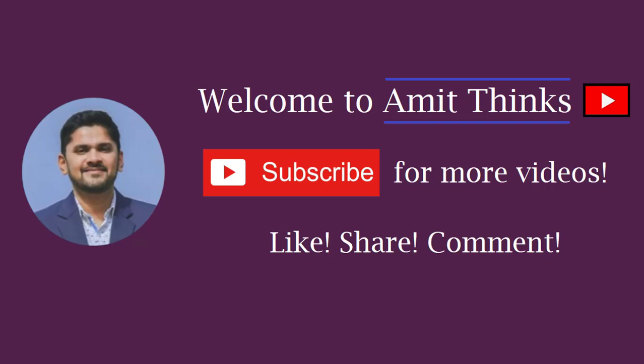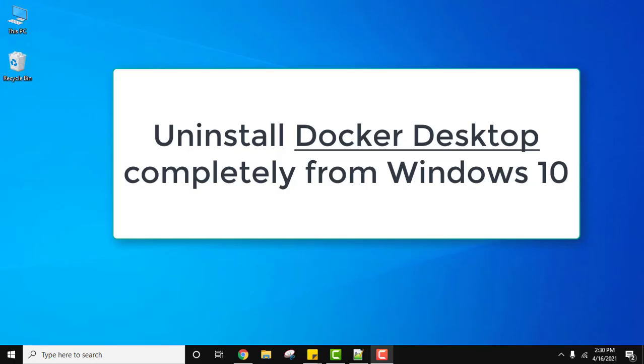Hello guys, welcome to AmitThings. In this video we will see how we can uninstall Docker from Windows 10 64 bit.